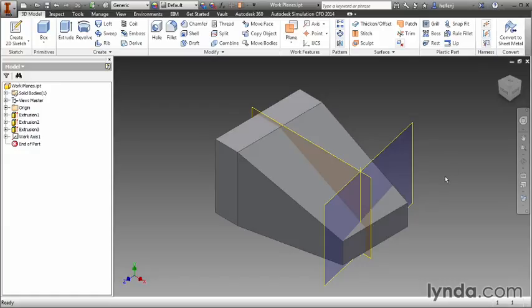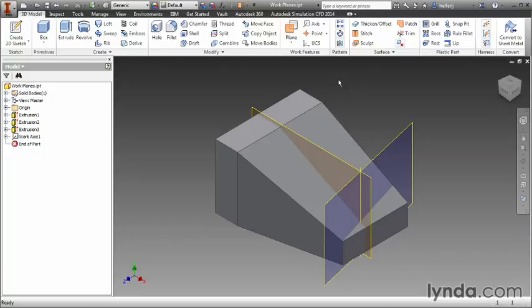The other option we're going to look at is a work point. Work points can come in handy. Most often I use them when I'm creating lofted features and I need to create rails that follow other parts on the model but the way to create them is just like a work plane or a work axis.